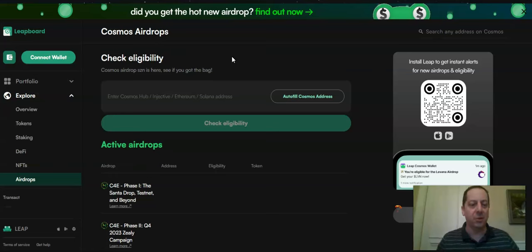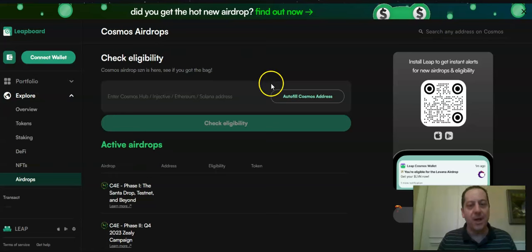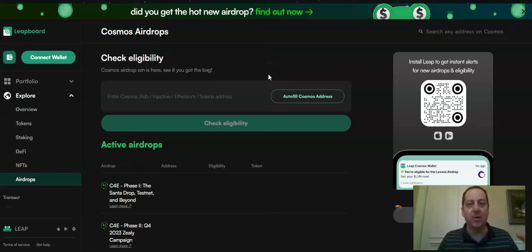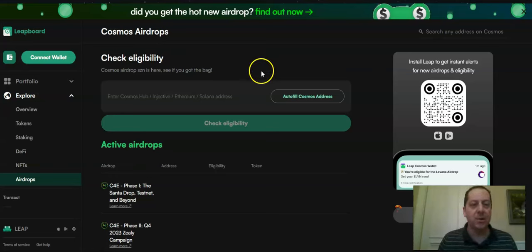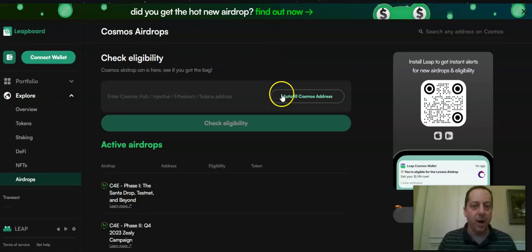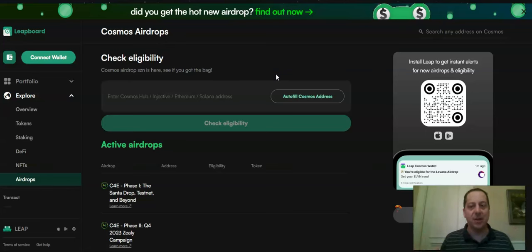And it gives you a full portfolio view. It gives you a view of everything you've got staked, et cetera. But for the purposes of airdrops, another useful tool if you do just stake Celestia and you're not real active on Twitter and keeping up with airdrops, you'll want to go into this airdrop tab of LeapWallet. You can autofill your Cosmos address and it will capture the entire ecosystem, including Celestia.